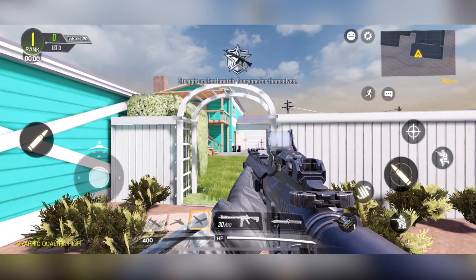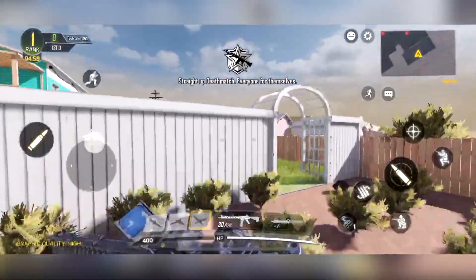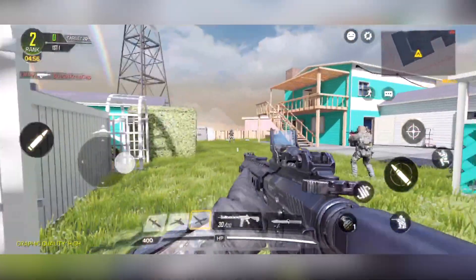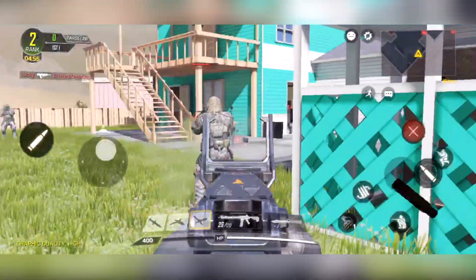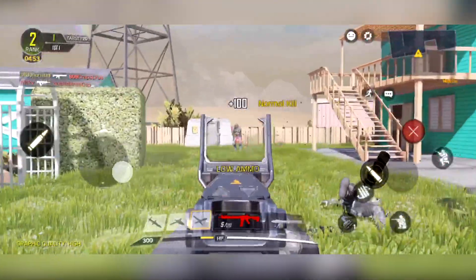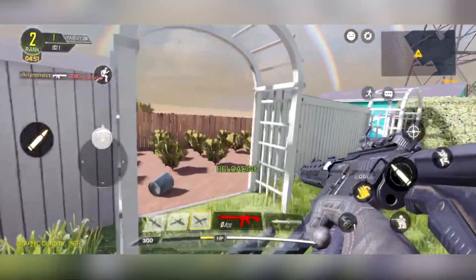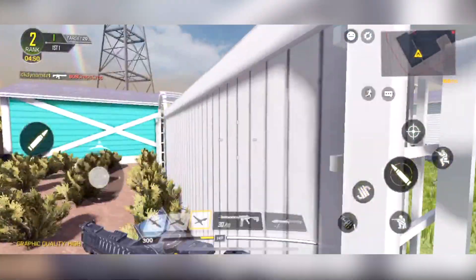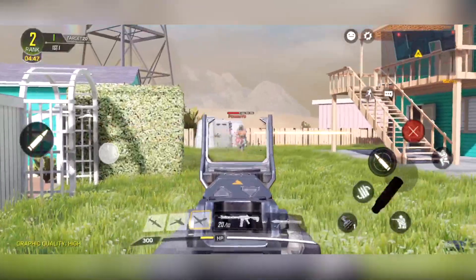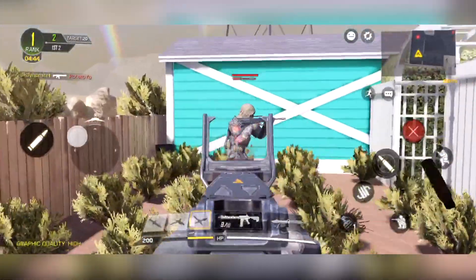What's going on everybody, this is DK Dynamite. I apologize if I sound pretty sick in this video — I have a really severe cold — but I still wanted to cover this tutorial today. This is going to be how you can play Call of Duty Mobile early on iOS devices like the iPhone X, iPad Pro, and more.